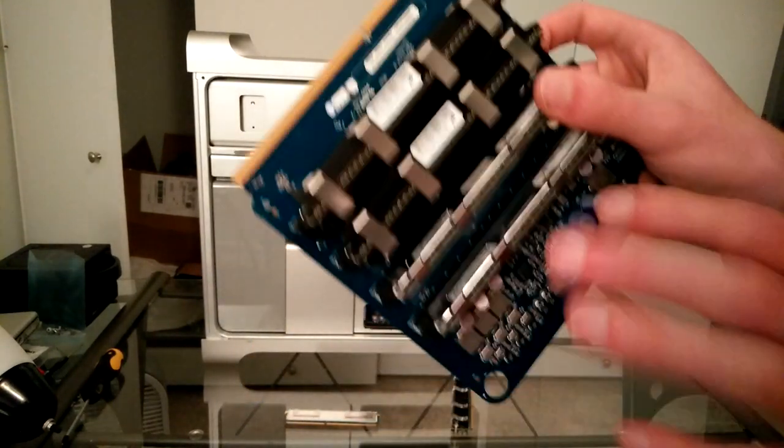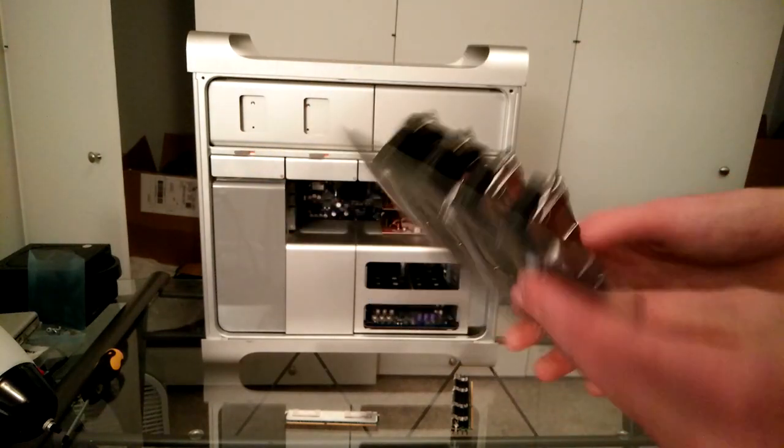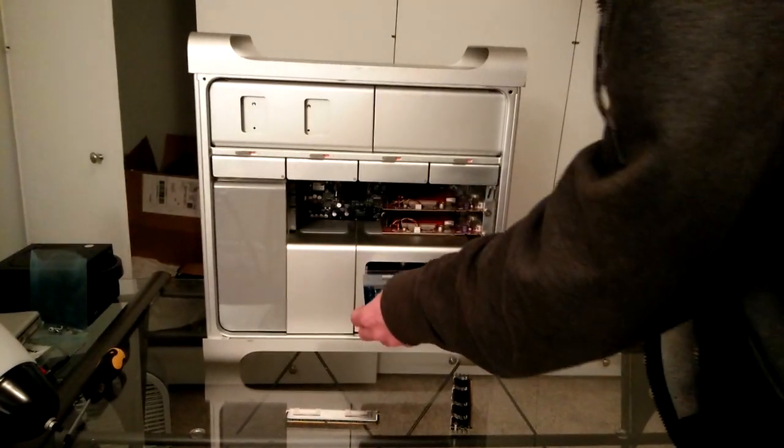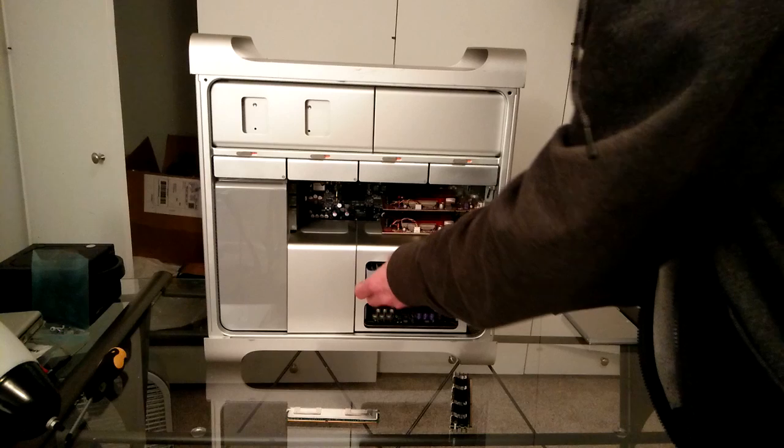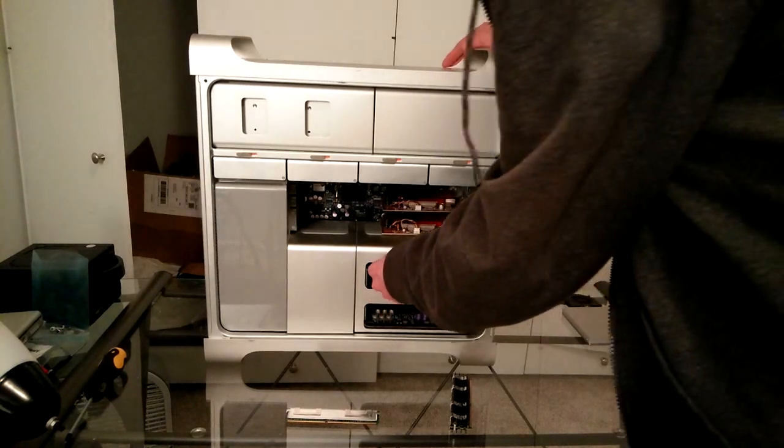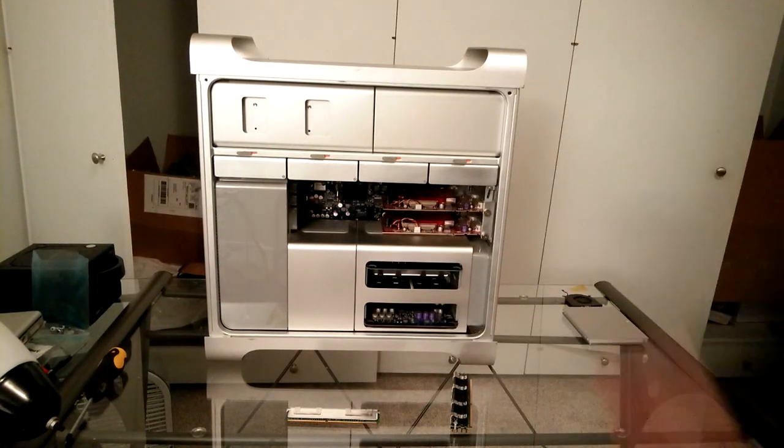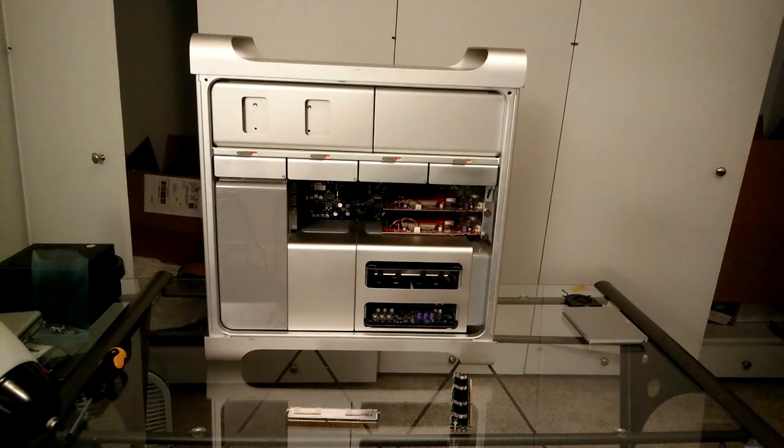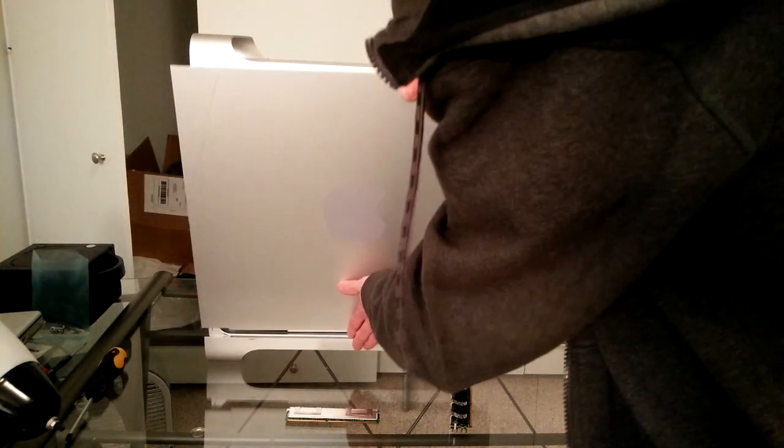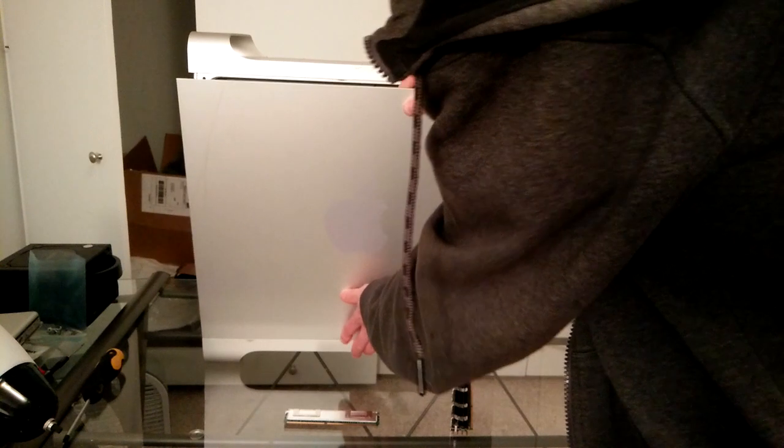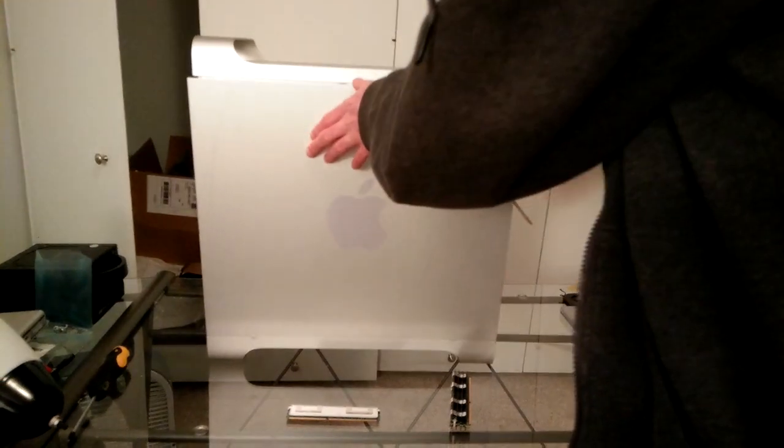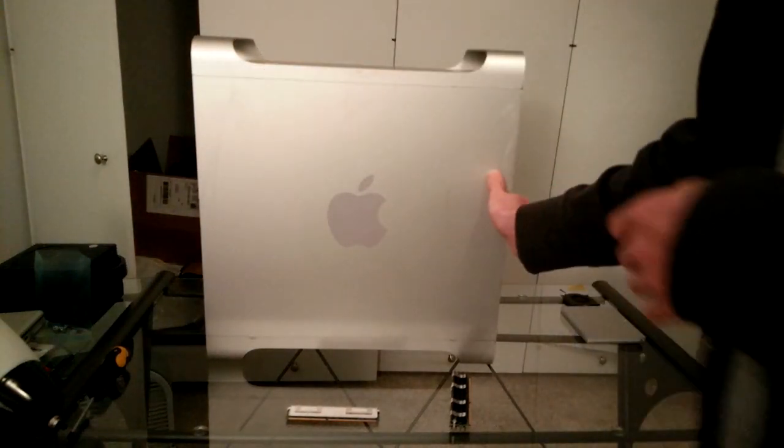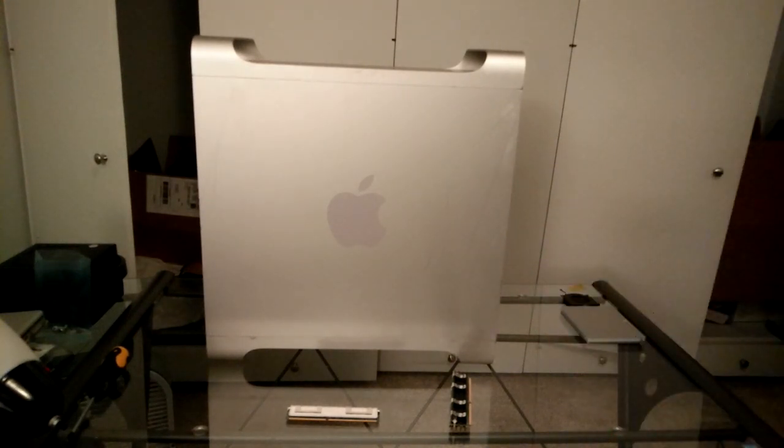And so yeah, upgrade done pretty easy. Let's just slide it back in here. Slot it in and let's close it up. Boom. All done.